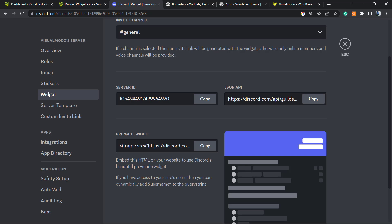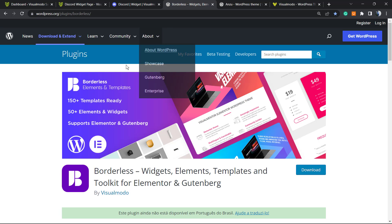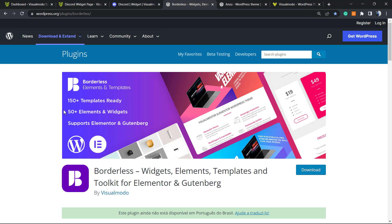Feel free to write a comment if you have any questions. Share your groups in the comments so others can enjoy them. Also, check out our Borders WordPress plugin to gain widgets, elements, templates, tools, and even pre-built sites you can use to make your site ready with a single click.